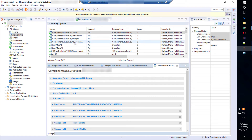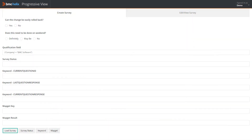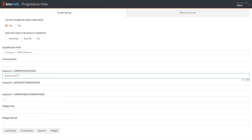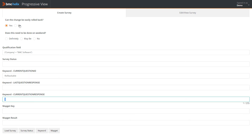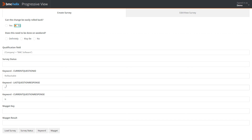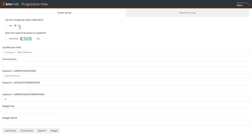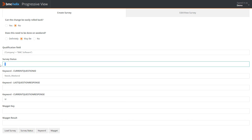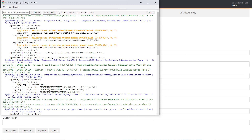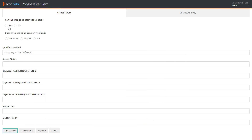Similarly, we've created active links for keyword mapping and function mapping. Let's view the survey in action. As soon as we select an option, we can see the current question ID and the current response in the respective fields. If we change the option, we can see the response to the previous question. When we answer all the questions in the survey and then click survey status, the value 1 is returned. But when we don't answer all the questions in the survey, the value 0 is returned.